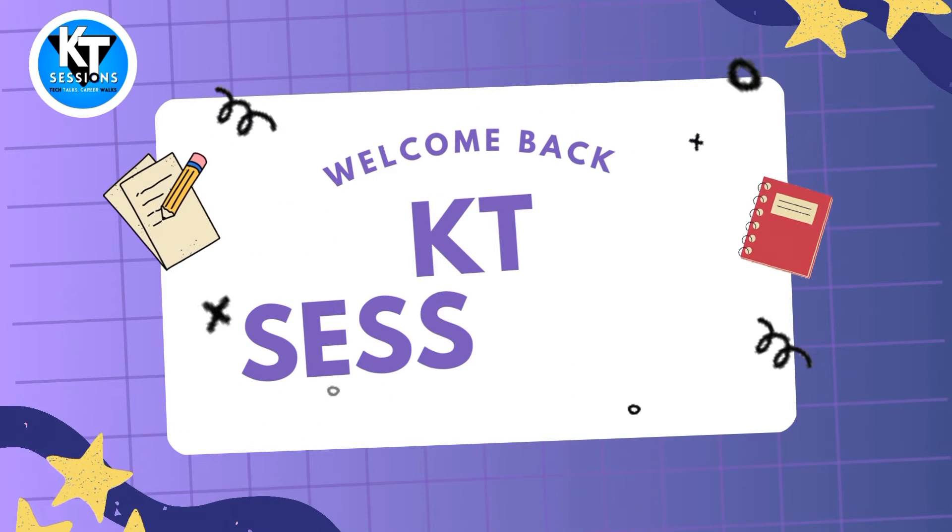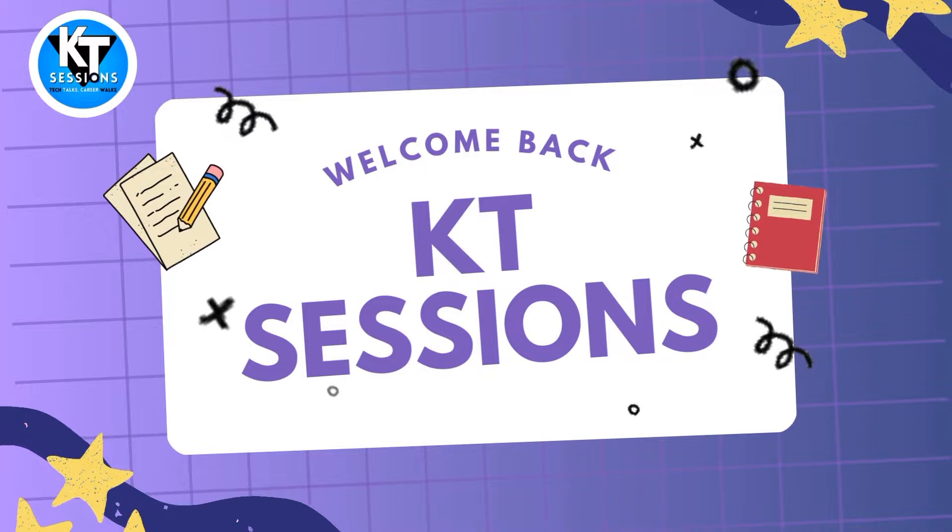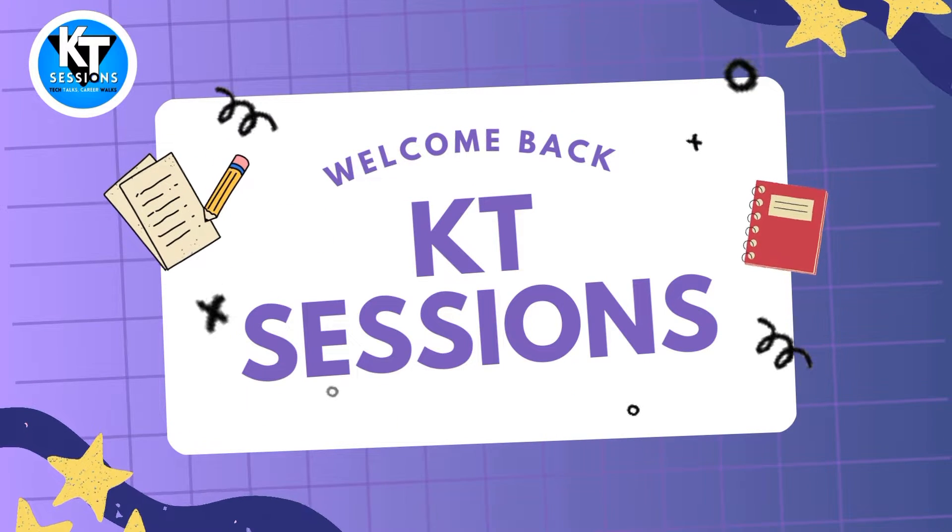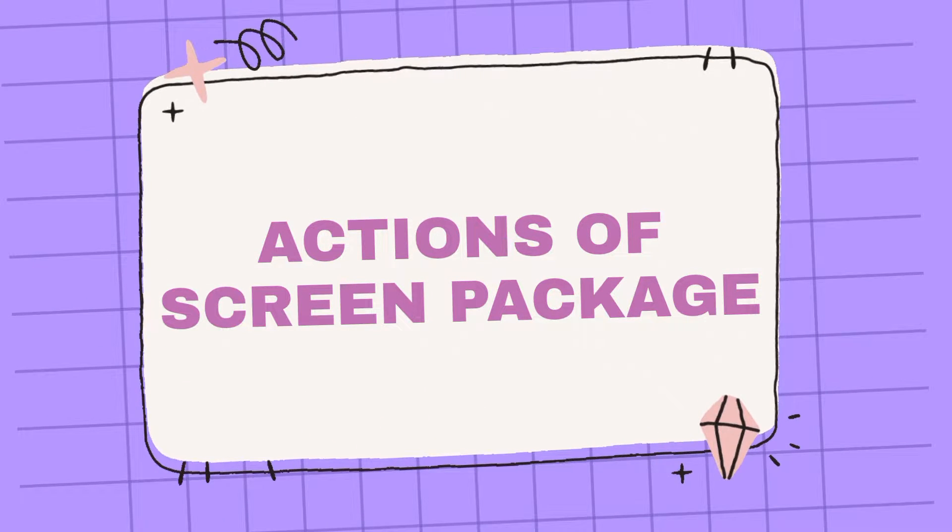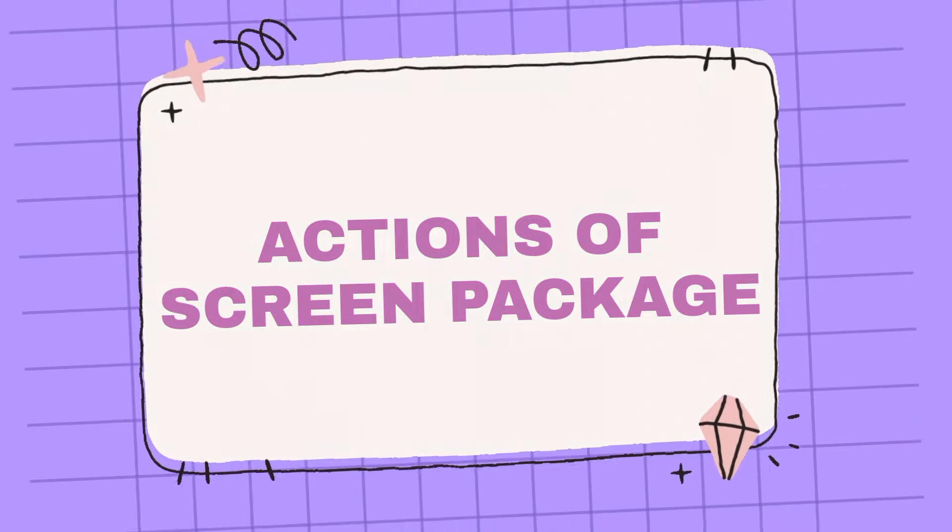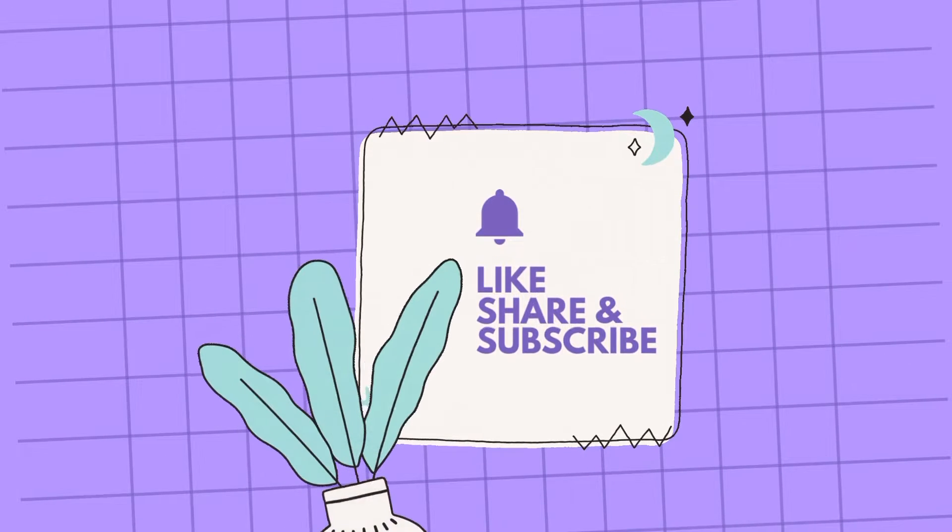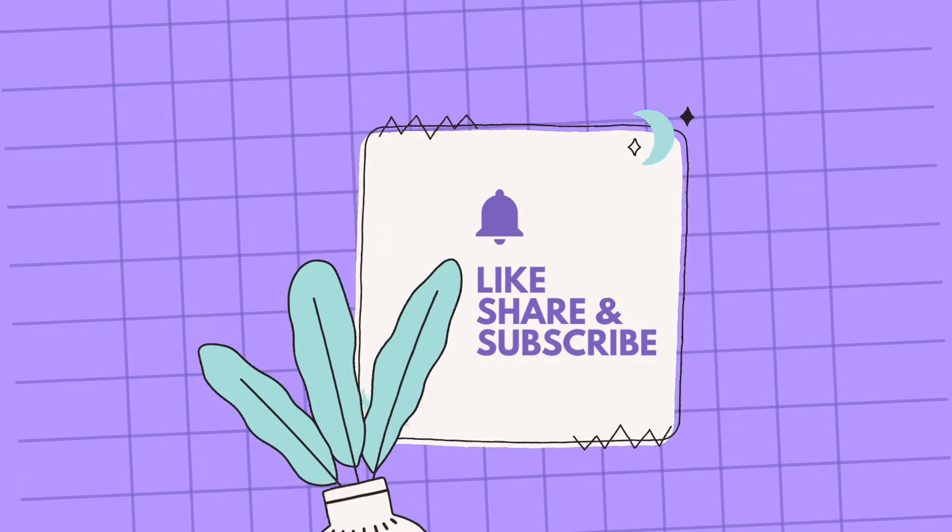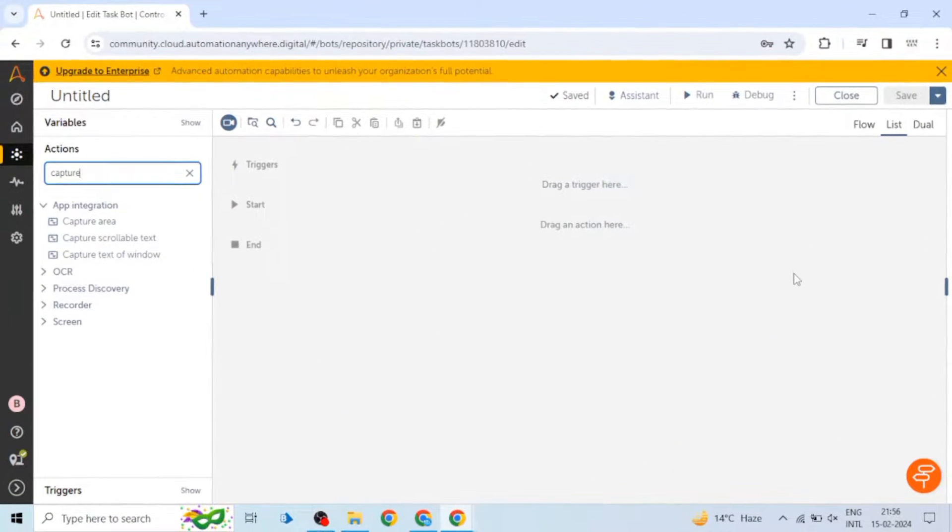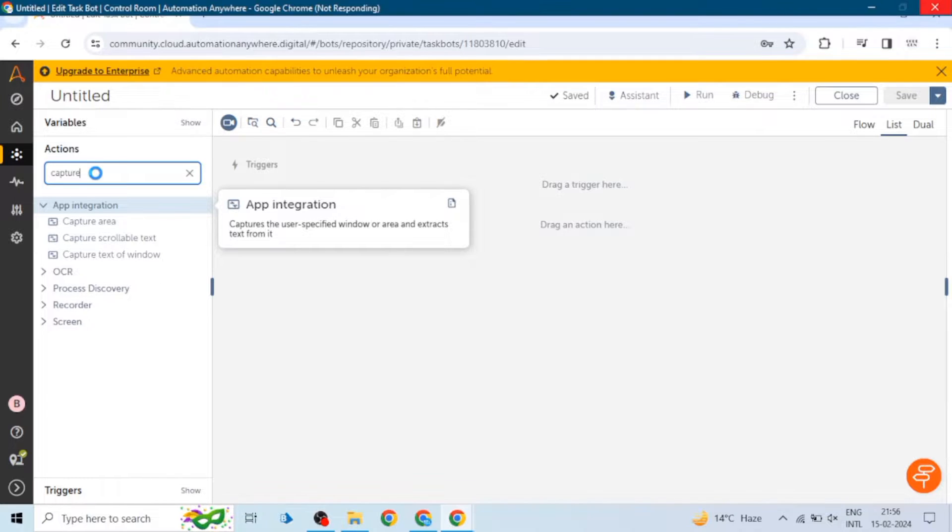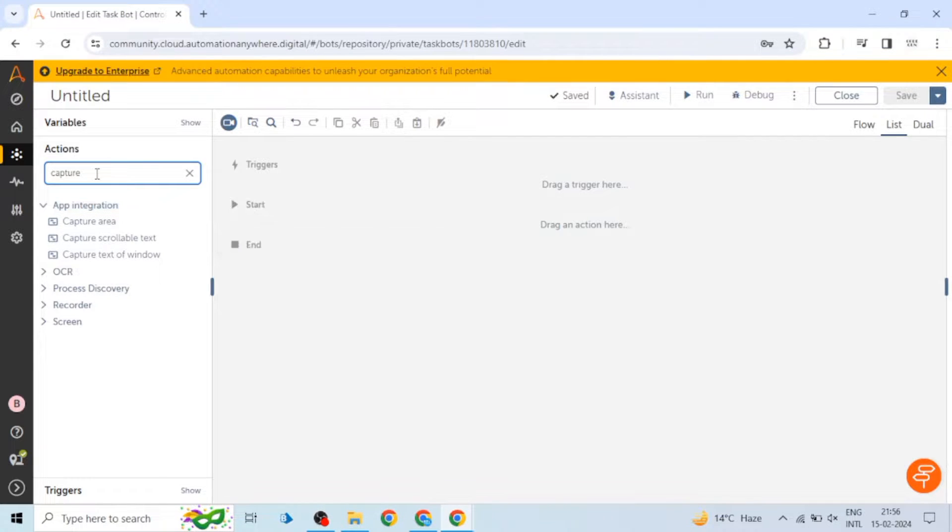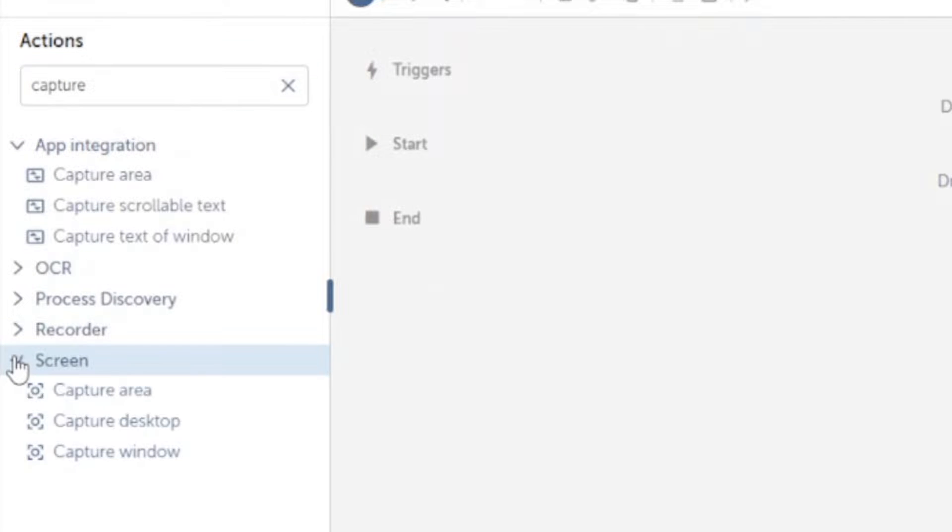Hello automation anywhere lovers, welcome back to KT Sessions. In this session we're going to see how we can use actions of the screen package in Automation Anywhere A360. We can see we have a screen package in Automation Anywhere A360 and it contains three actions: first one is capture area, second one is capture desktop, third one is capture window.